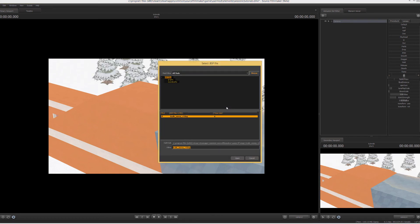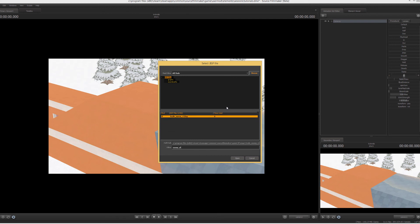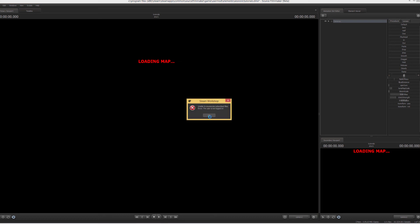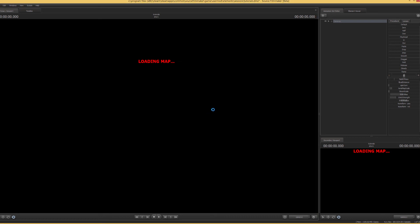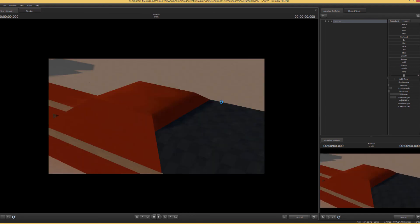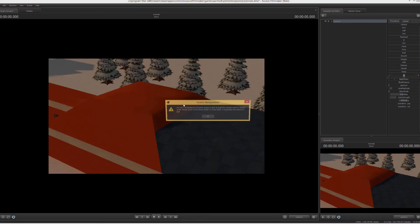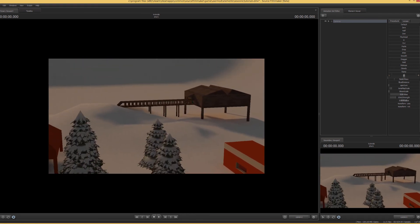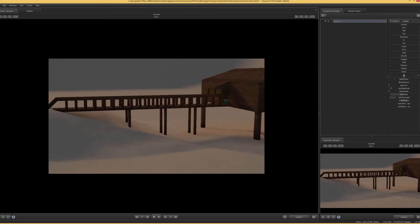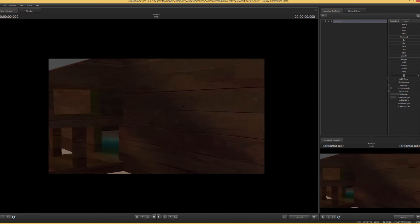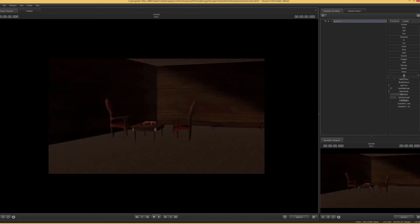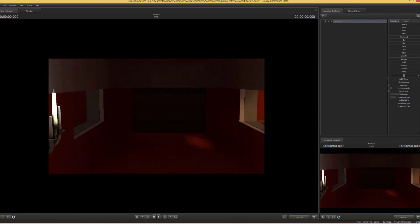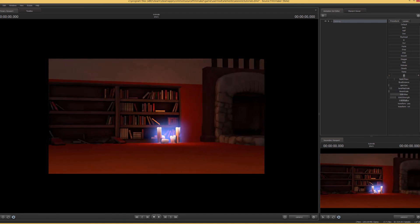So we can just go in and load our new one and once we load that up it should be fixed. And there we go, HDR is now added to the map and everything is lit as it should be. We can just explore the map and see that all the lighting is indeed fixed.